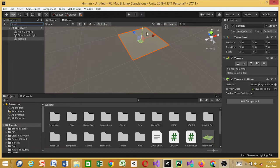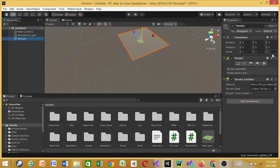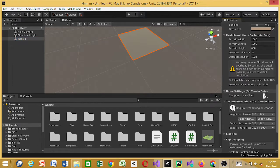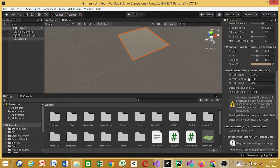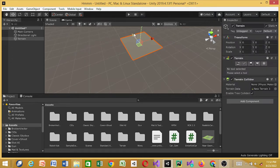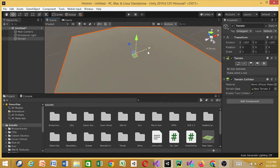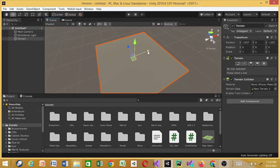I want the terrain centered but I want something bigger, so I'll go to the settings and under Mesh Resolution set the width and length to 3,000. Then I'll reset the positions — the X and Z axes. The Y axis doesn't need to be tampered with. That should be okay.